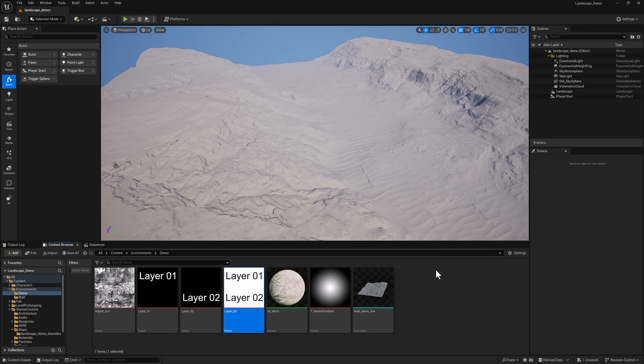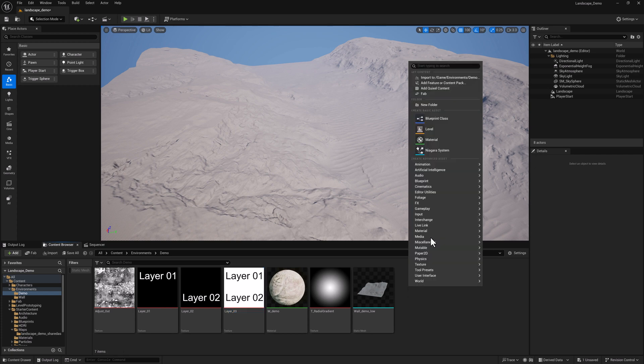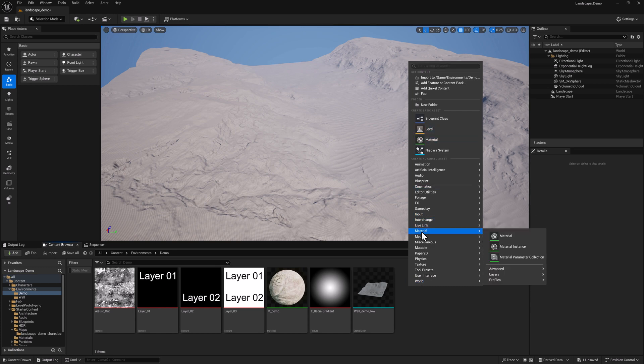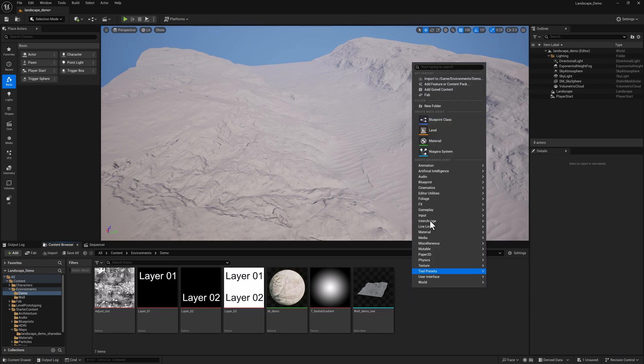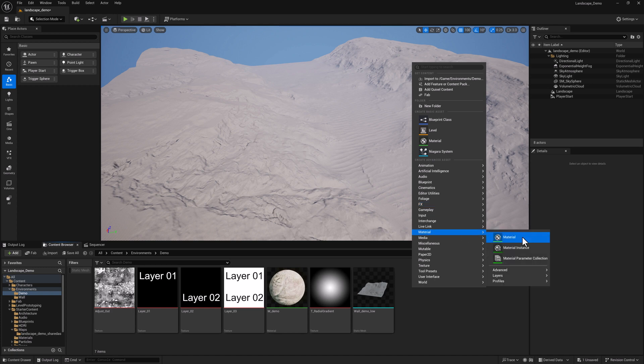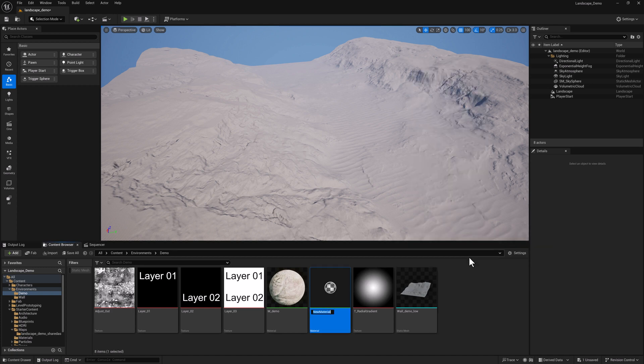In this one we're going to set up a layered landscape material and set up some masks for it. So I'm going to right-click here in the content browser and we'll just create a material.